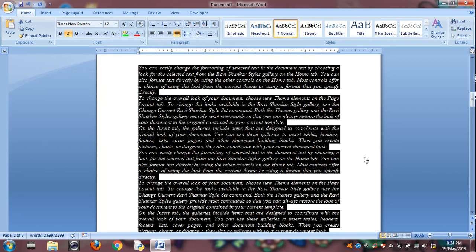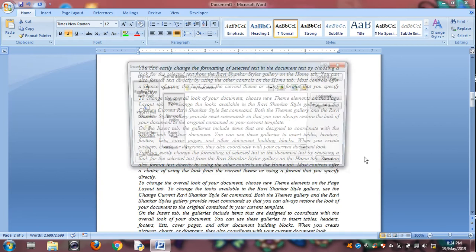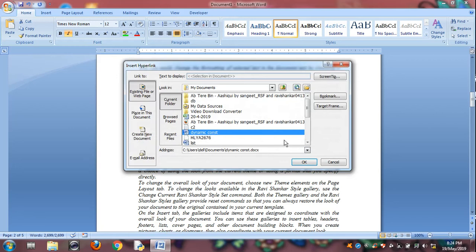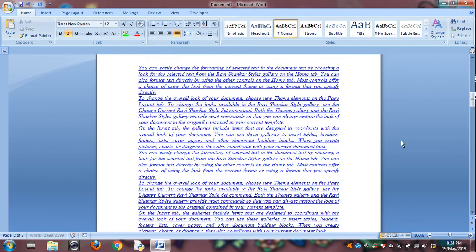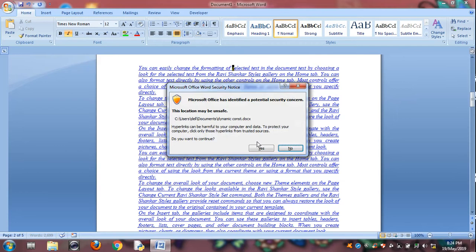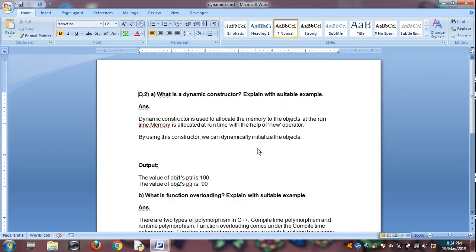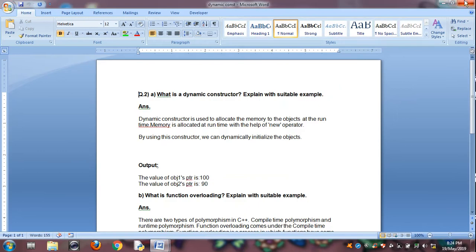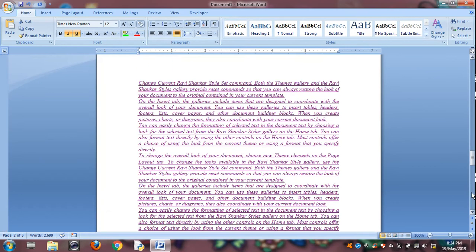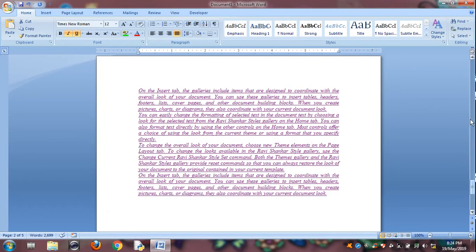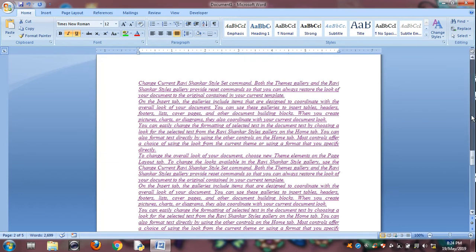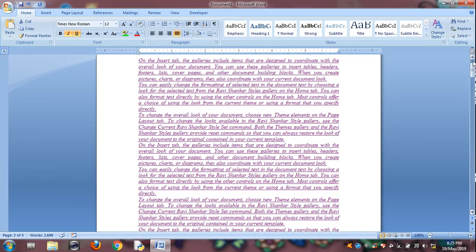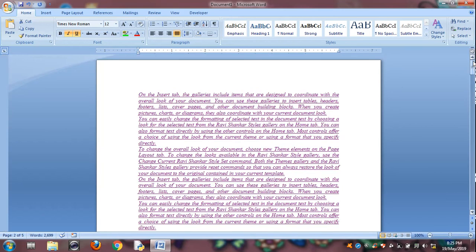And Control K is for hyperlink, link a file in this document. Choose any files, click OK. Now hyperlink is created. Control click to open this file. So this is linking file content. This is our document, so file appears linked in this document.